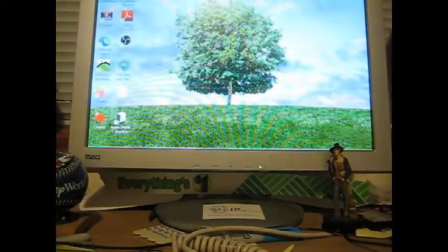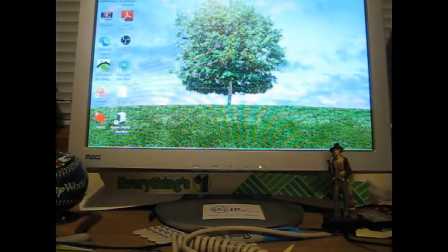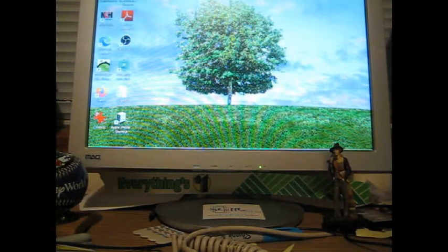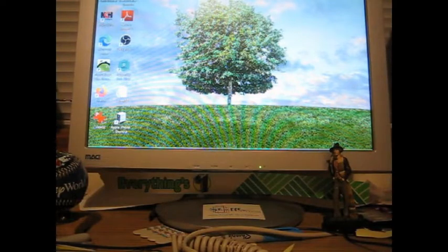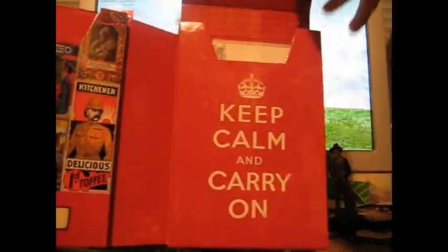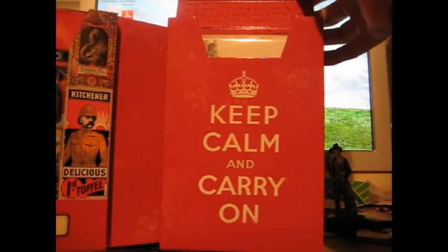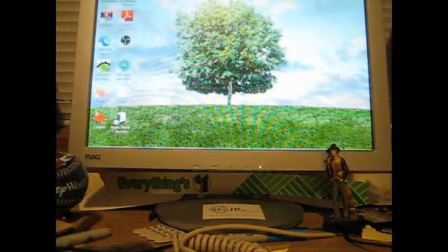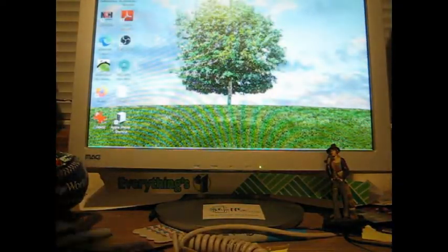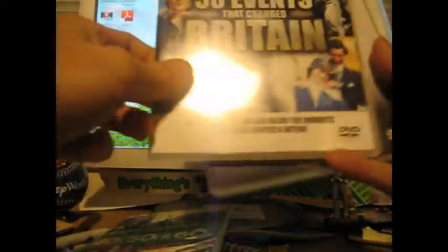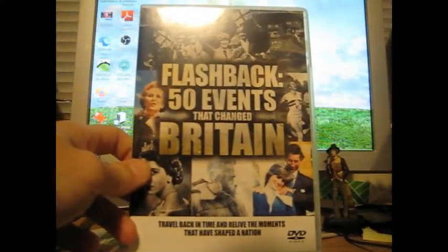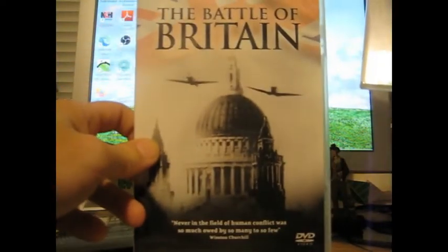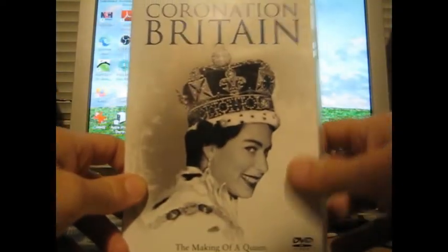You open it up and there's all kinds of crazy stuff. Some DVDs and memorabilia right there. This is a flip-over cover. Keep calm and carry on. There are the DVDs. Britain in the 40s, 50s, and 60s. Flashback 50 events that changed Britain. The Battle of Britain and the Coronation of Britain. A really insane, amazing set.